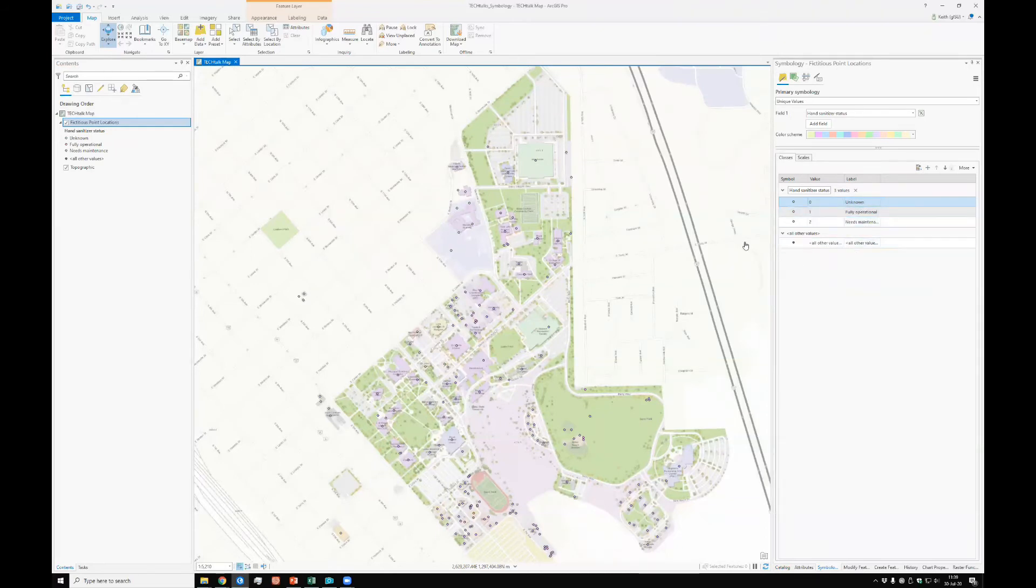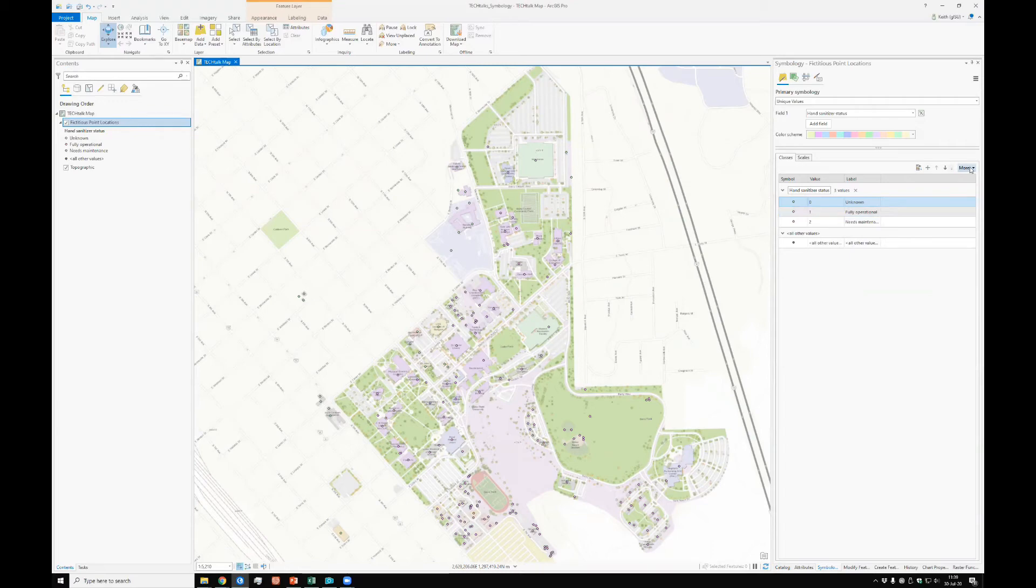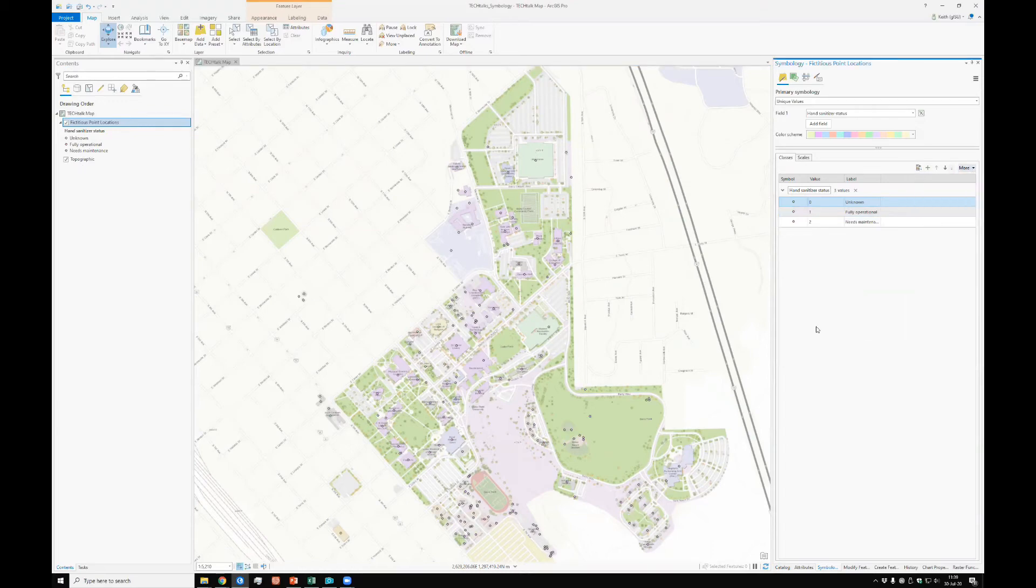There are no hand sanitizer points that have any other value besides these three. This always pops up, but I'm just going to get rid of this thing. Easiest way to do that, that I found is to click this more button right over here and turn off show all other values. It takes them out automatically.